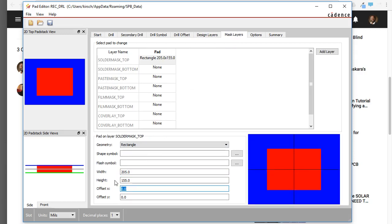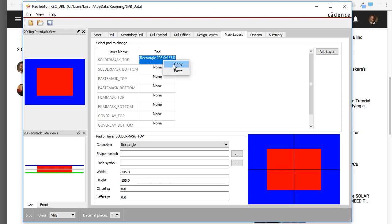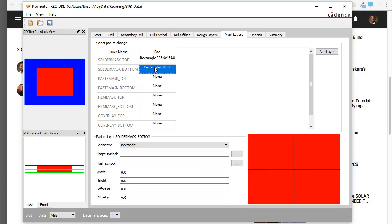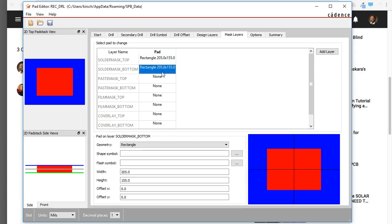Why just 5 mils over? Because that's sort of standard for PCB manufacturers. You don't want to expose too much copper with a solder mask. Right-click on this, and then paste it.